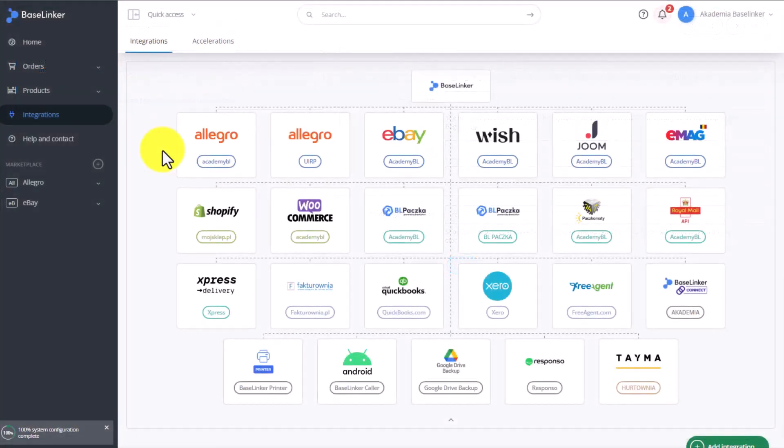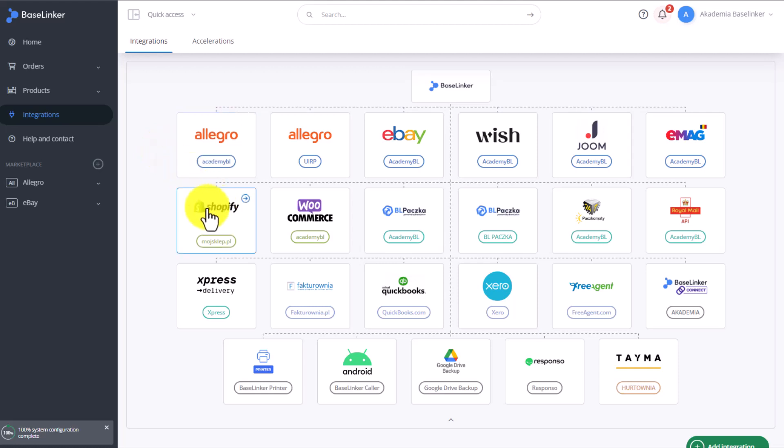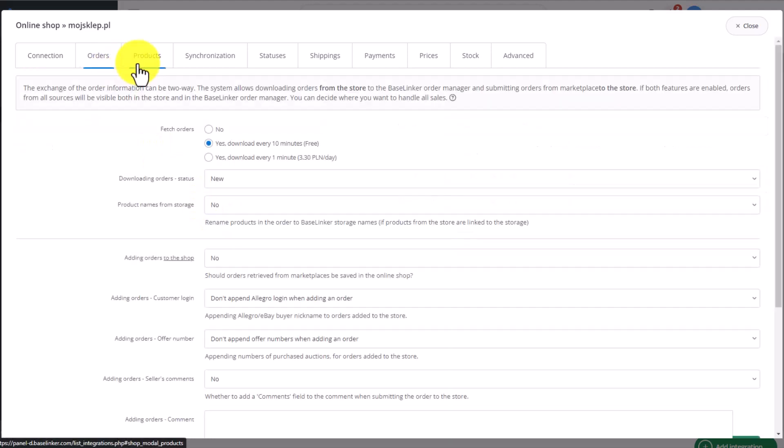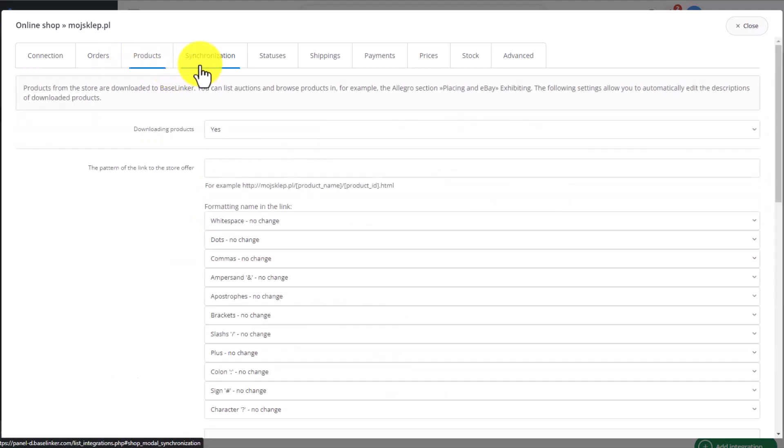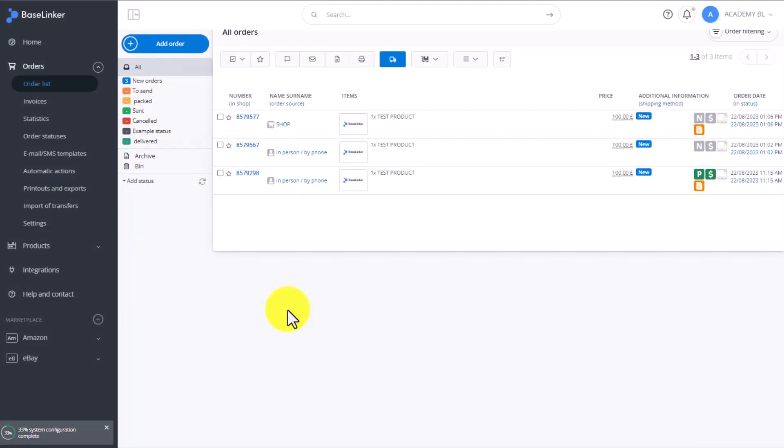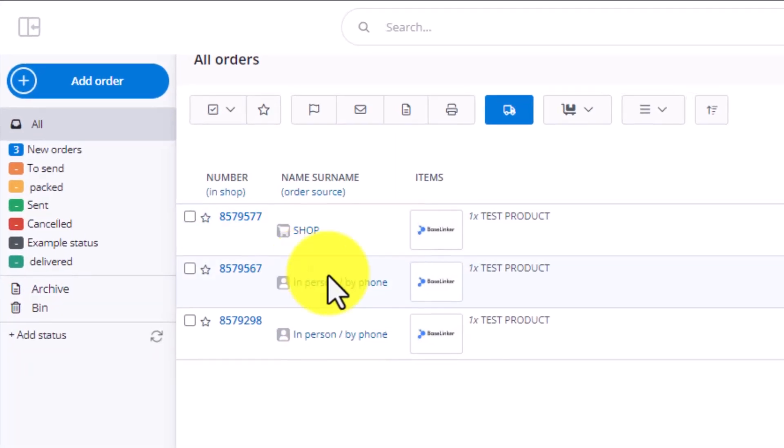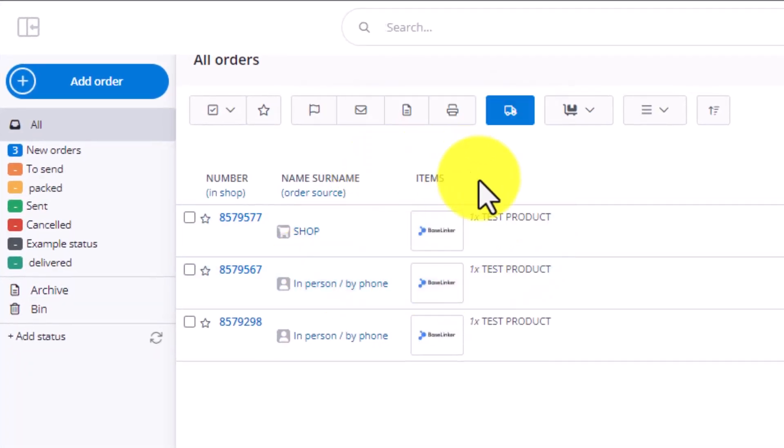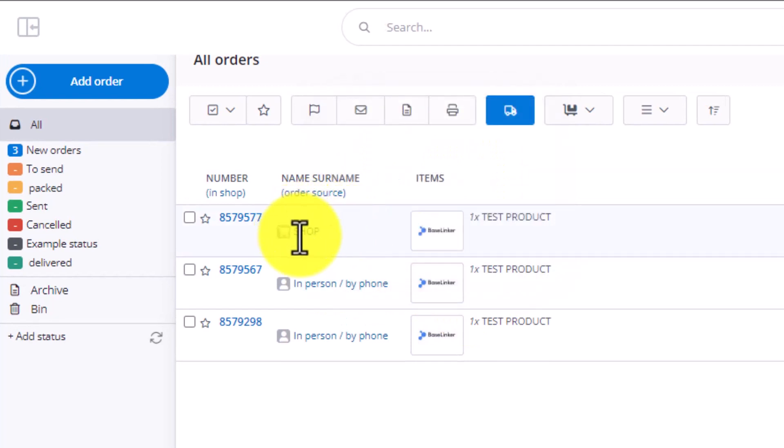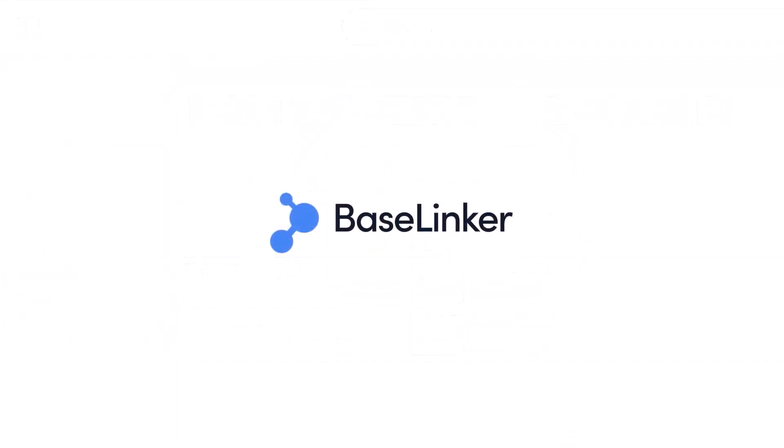Once the integration is added, it will show up in the integrations tab. We move on to our second shop on the Shopify platform. In case of Shopify, the tabs orders, product, synchronization, and others don't differ from the tabs available in the WooCommerce setup page. Your orders will show up in the form of a shopping cart where, in the list of orders, you'll also see the name of the shop. This way you can identify that this is indeed an online shop order.